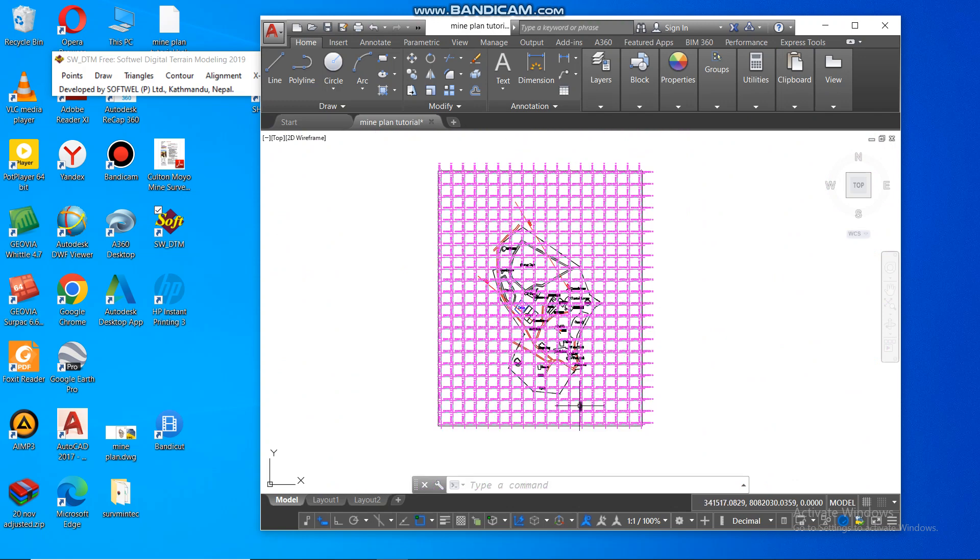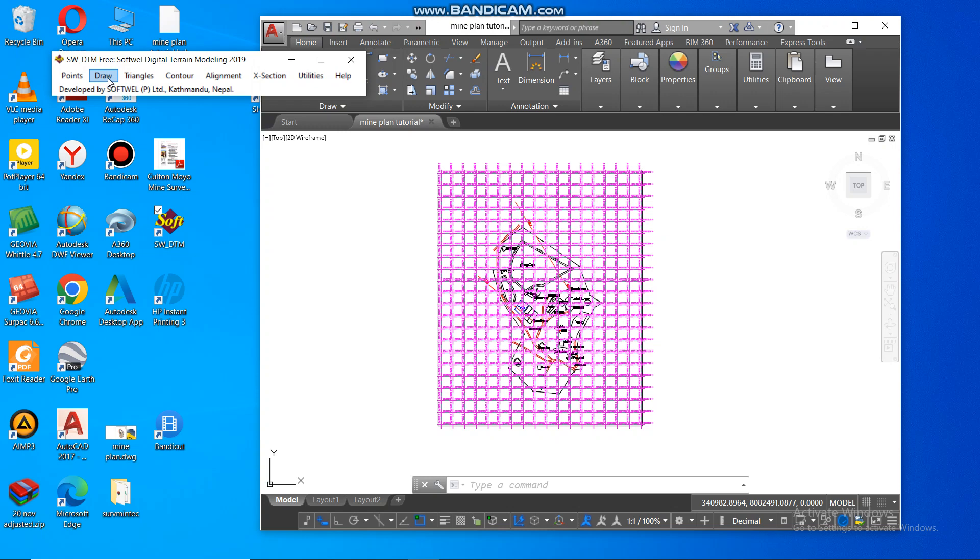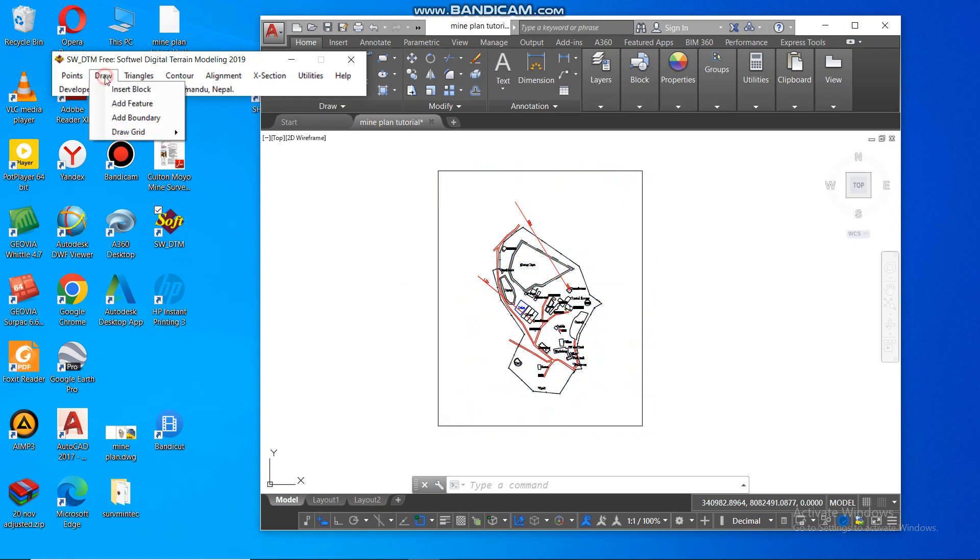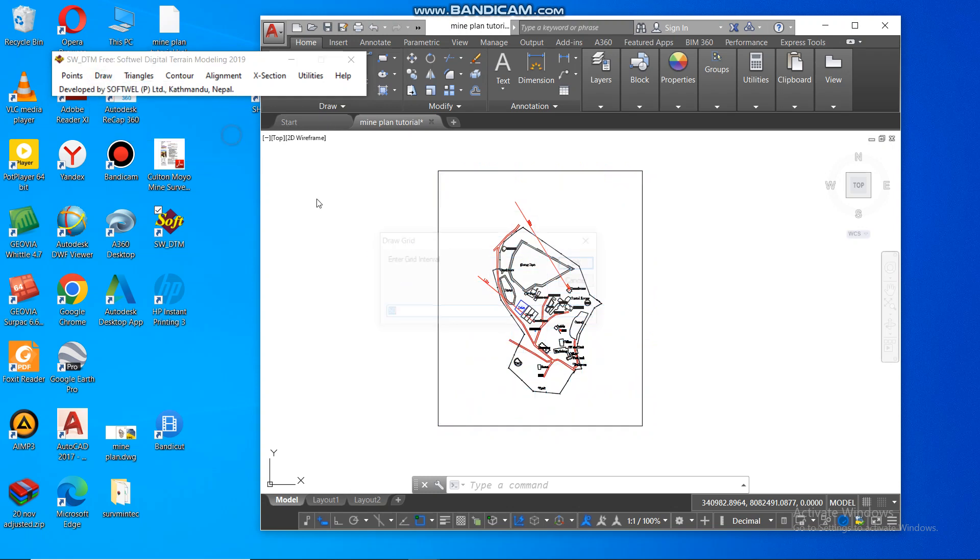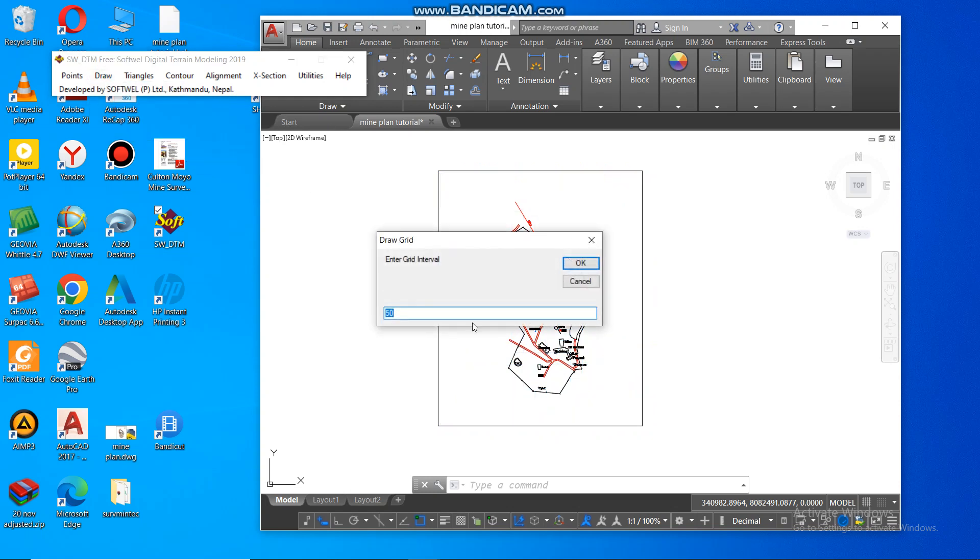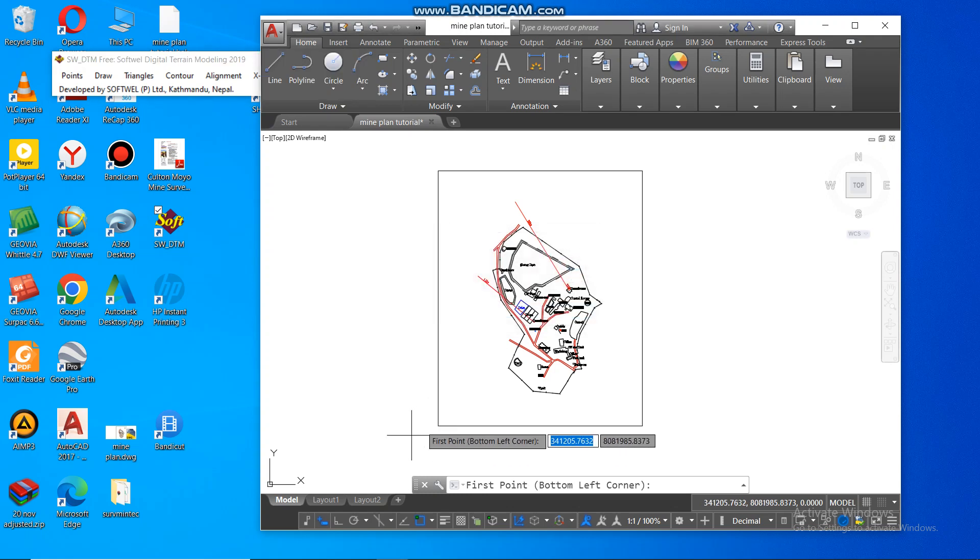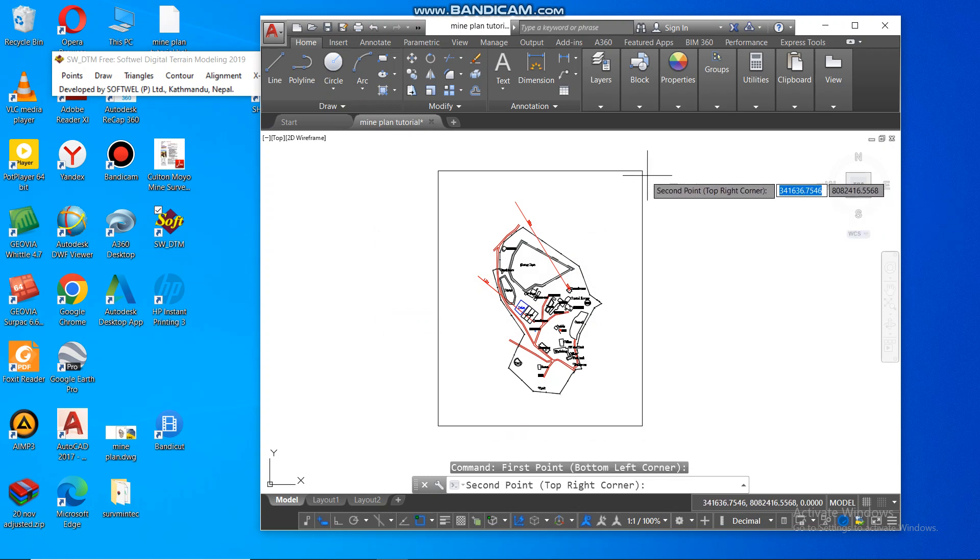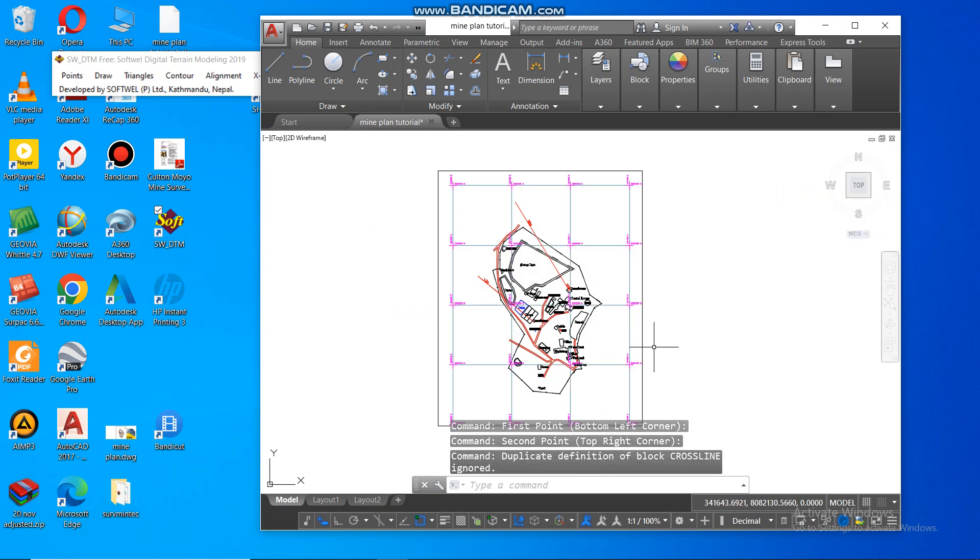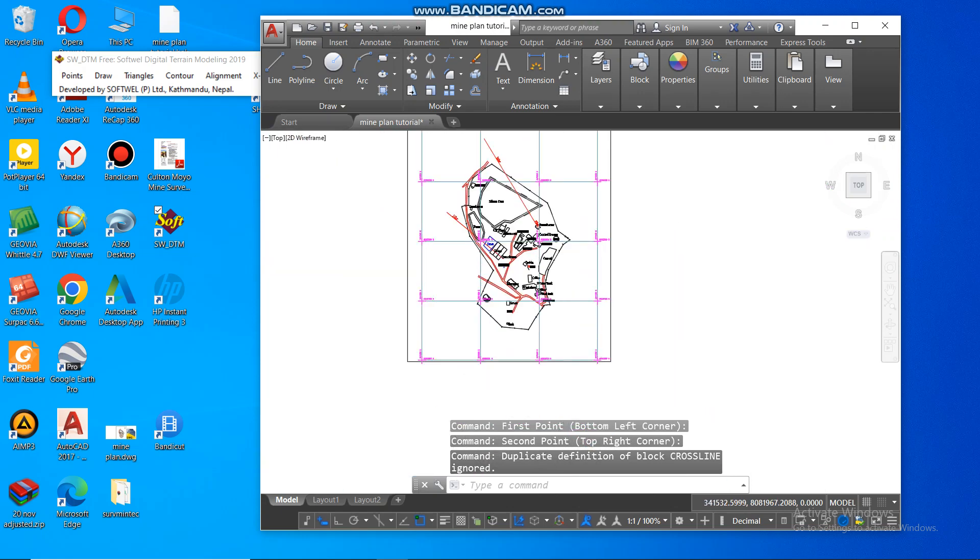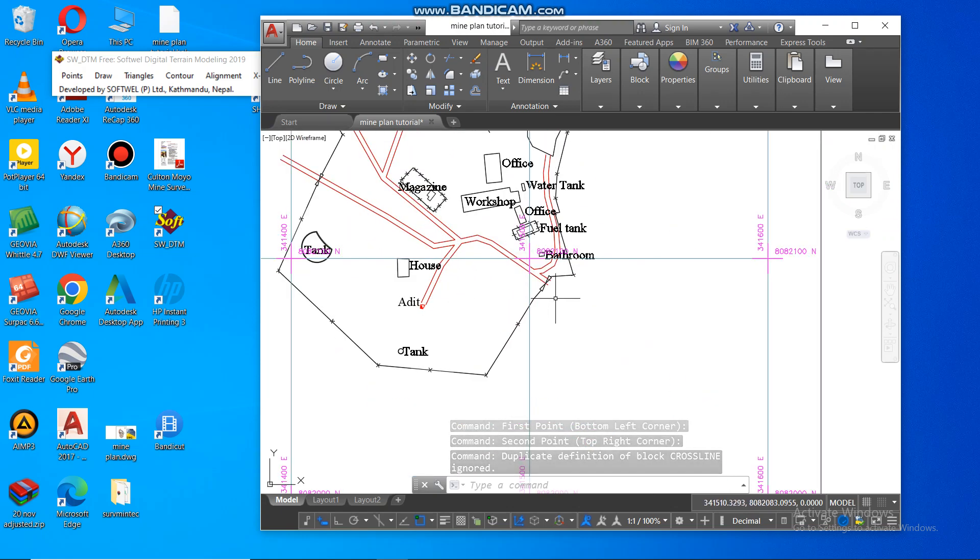So this one, one in 20 is too much. So I can always go back, draw, then you go to grid lines. Then I say erase all. Then I say go again, draw again. Then maybe I will use one in hundreds. I will use any interval of hundreds. Again, text size of two. Okay. Then I select the first bottom left corner, then the right corner. There you go. So that's the grid.